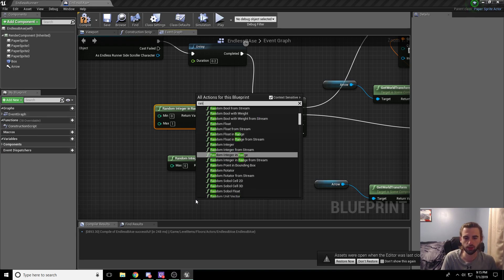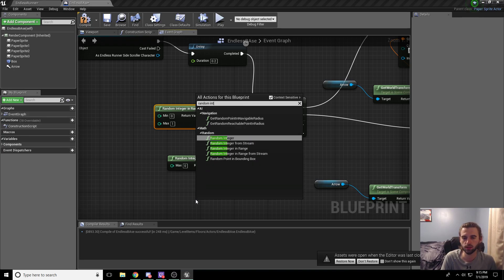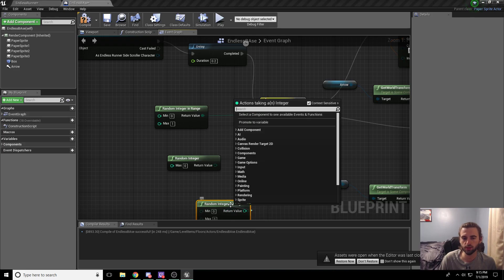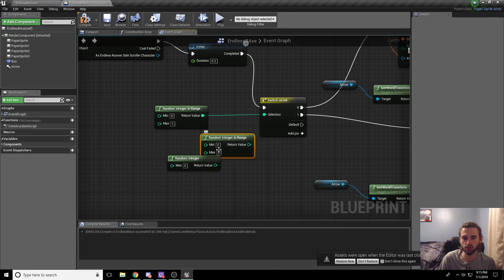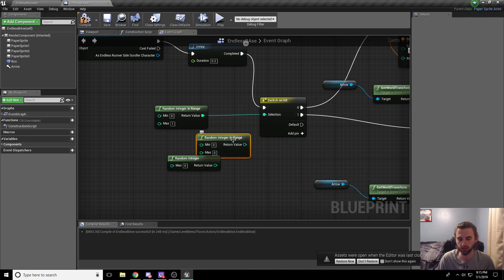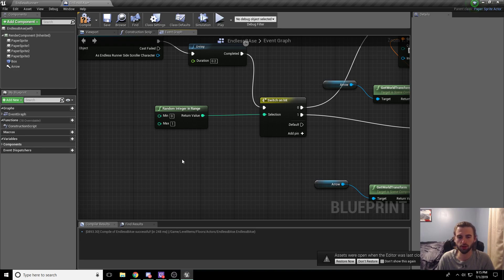The node looks like this random integer in range. It's the third option down on the list. Pick that one and you're going to be going between zero and one. So plug that node into the switch on int that we grabbed earlier.